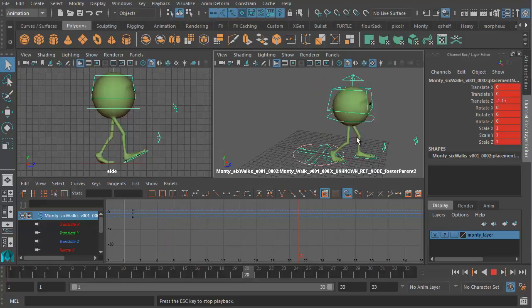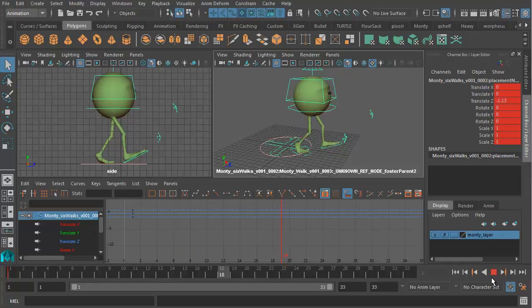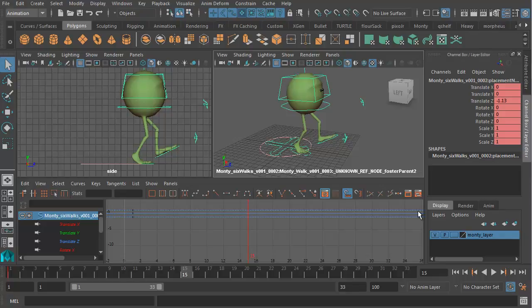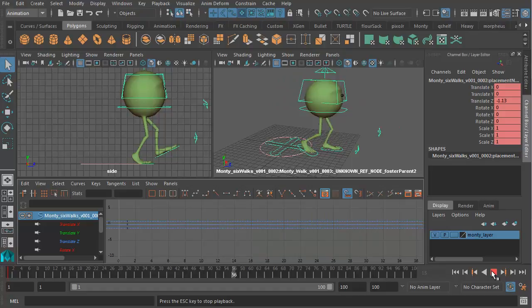However, that's the only advantage of this work method. Because the big problem with this as a means of working is if we want Monty to take more steps, let's say we take this up to frame 100, and we decide that we want the shot to keep going, nothing is going to happen.